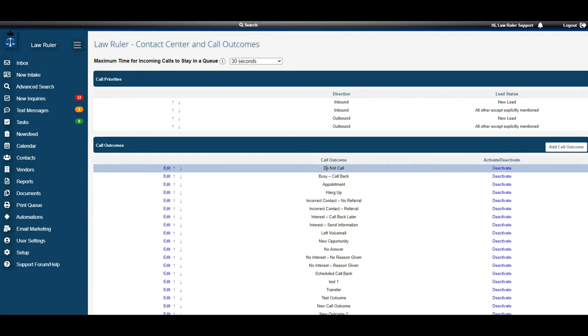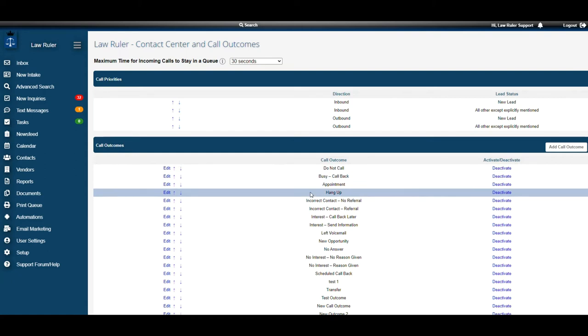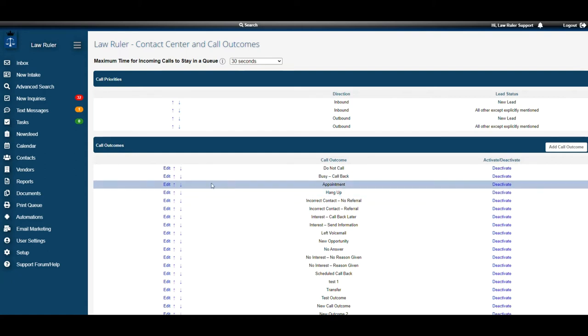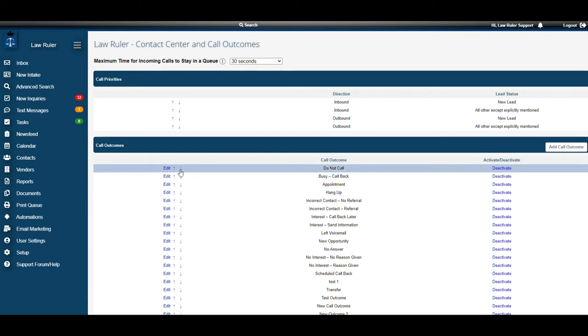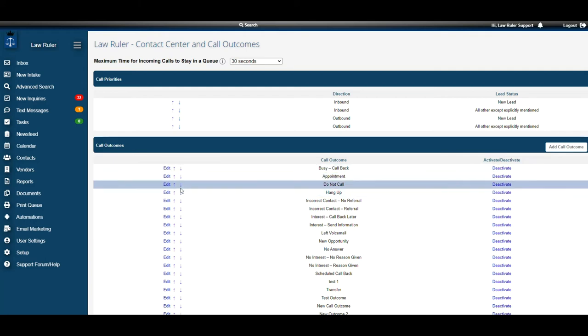If I want to move this up or down in my call outcome list, we can by selecting the arrows next to the edit button. This allows me to change the order of the list.